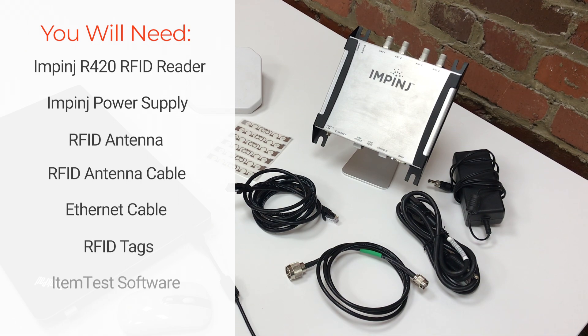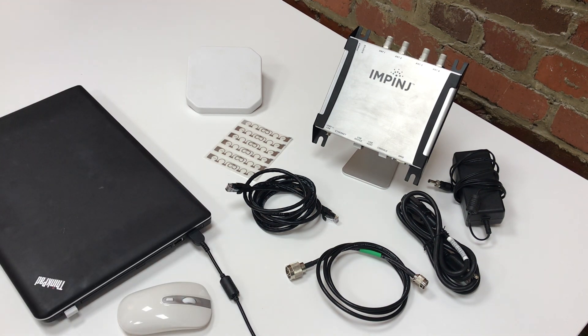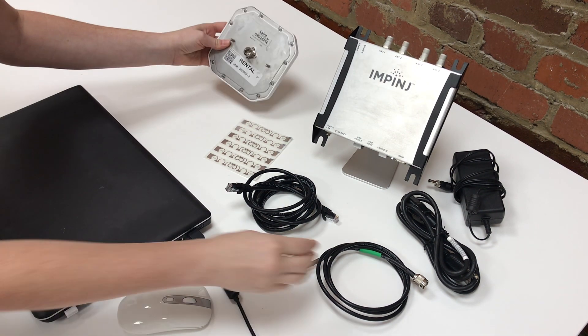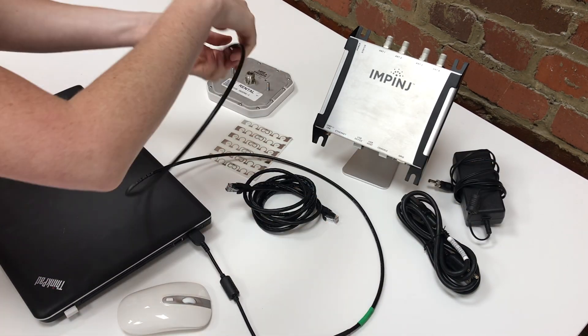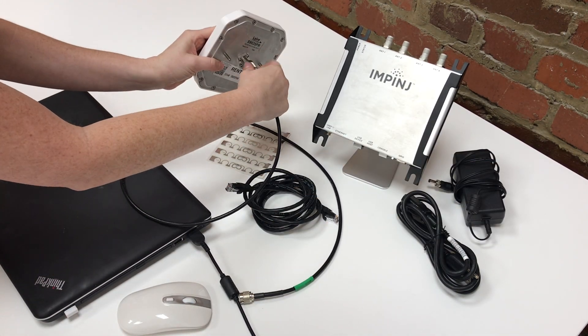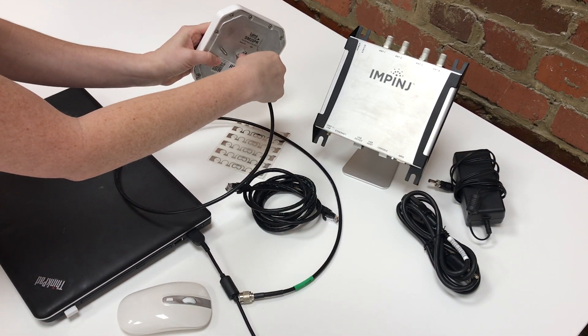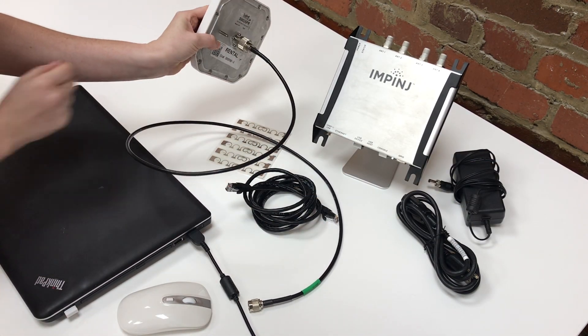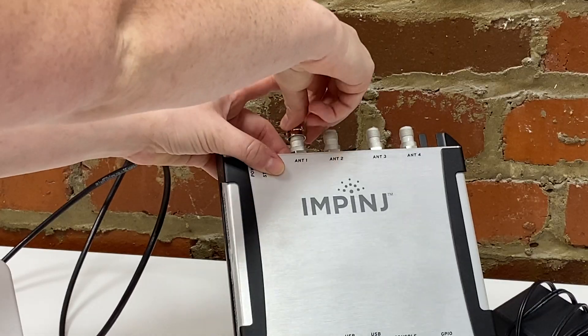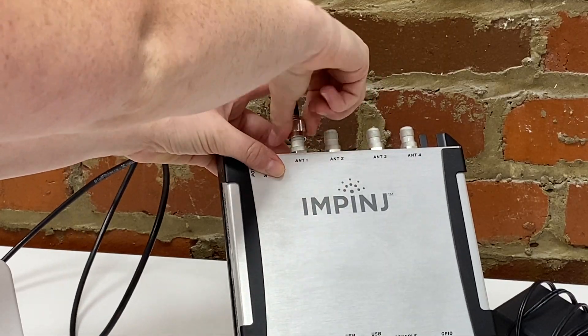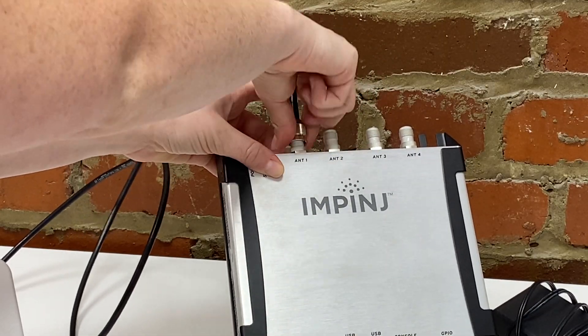Now I'm going to connect our antenna to the Impinj R420 via this N-type male to RPTNC male antenna cable. If you aren't familiar with RFID antenna cables, check out our antenna cable guide via the link on screen now.